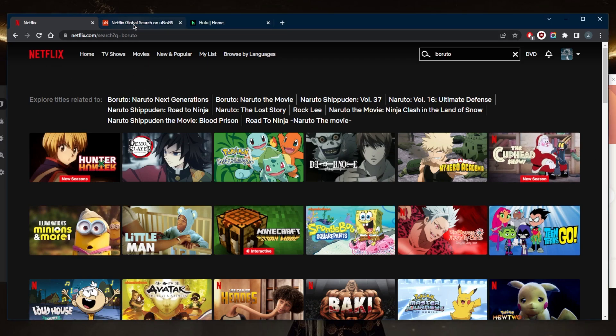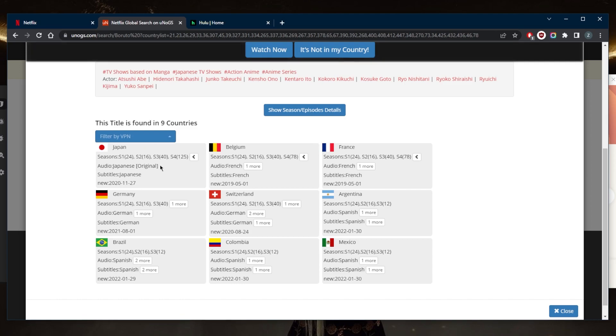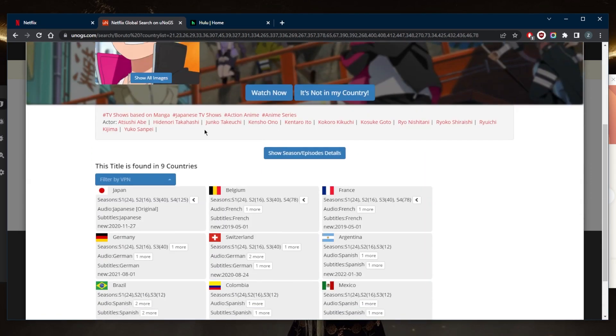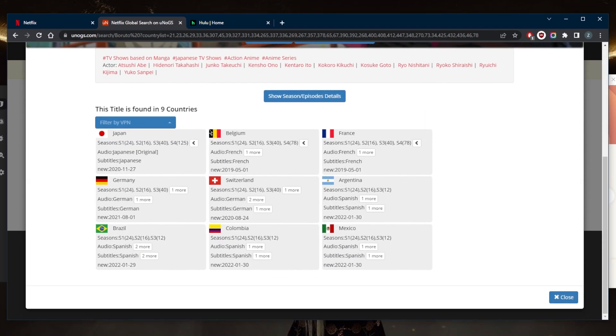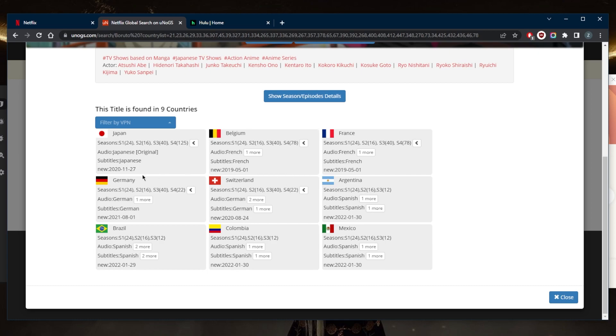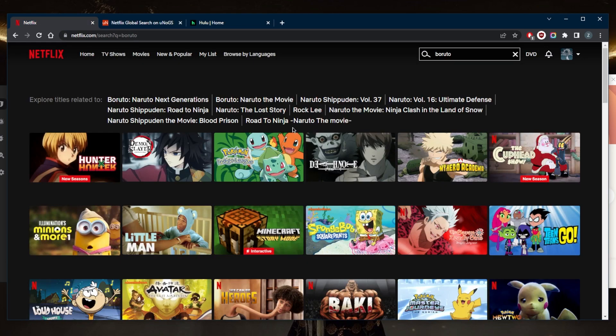from your location because it's only available in nine countries. As you can tell right here, it seems like most of these countries have different seasons up to season four and not all episodes, but it seems like most of the episodes are available in Japan. Of course, I'm not in any of these countries, that's why I can't see it in my local Netflix library.